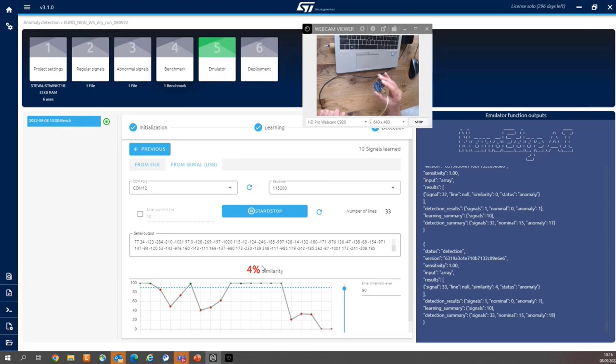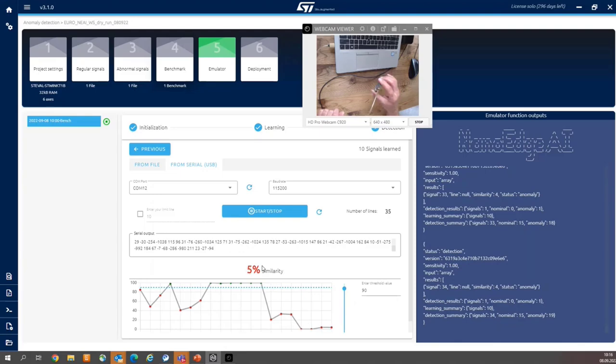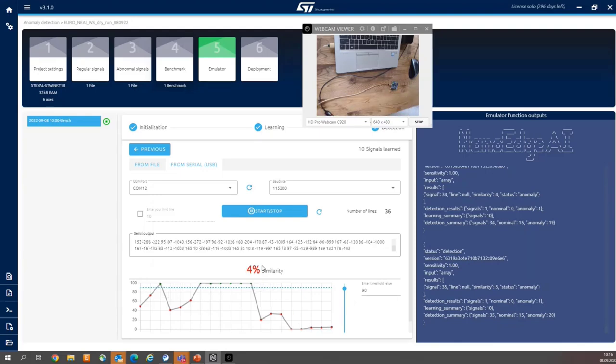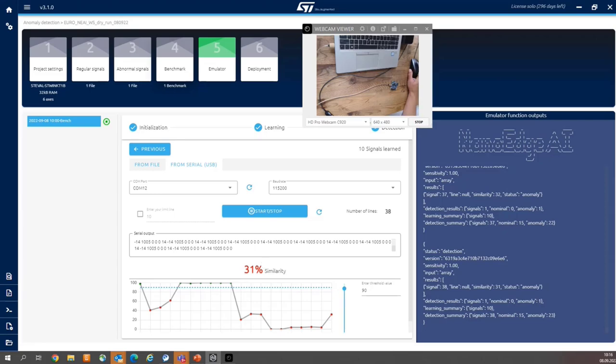However, we didn't cover the abnormal movements within the input dataset. So I can stop the emulation stage.